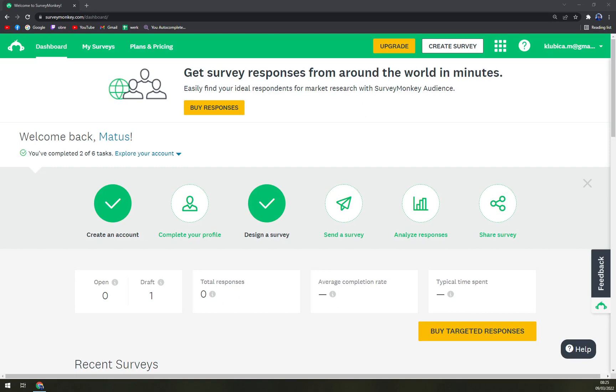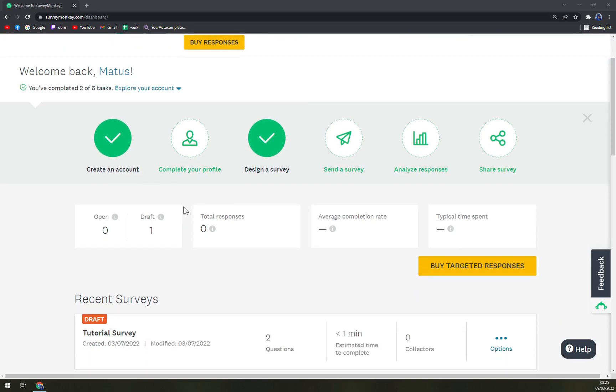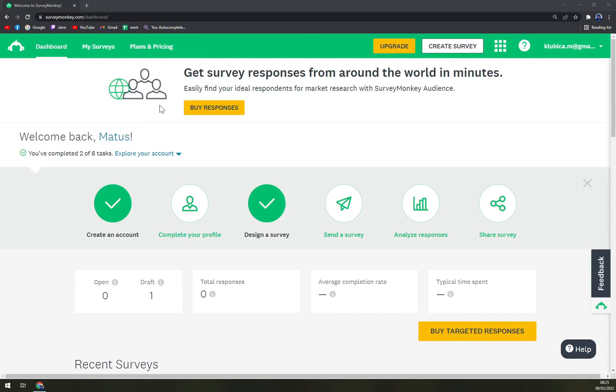Hello guys, my name is Matthew and in today's video I'm going to show you how you can actually create a survey in SurveyMonkey.com.